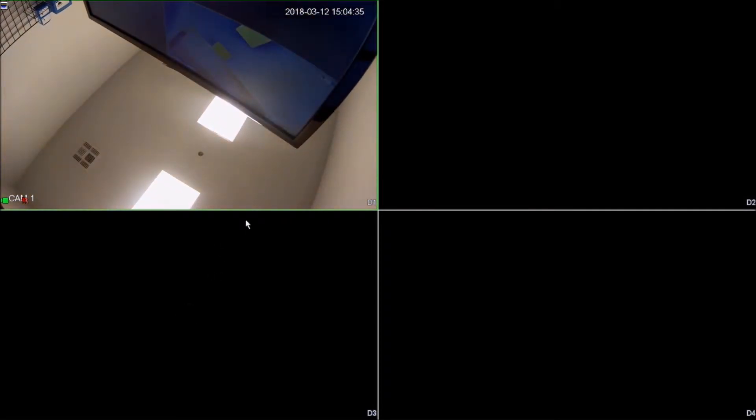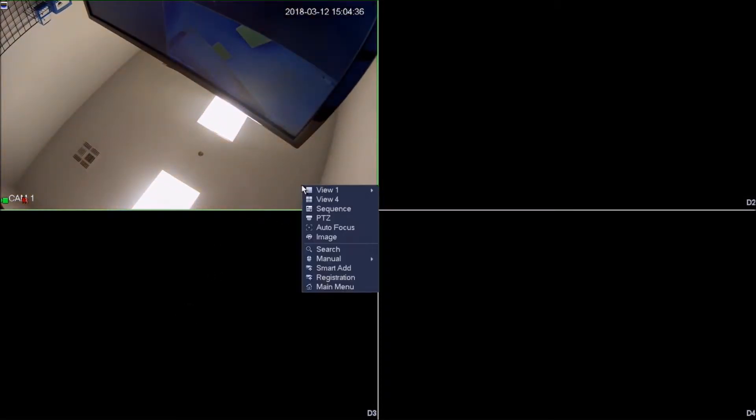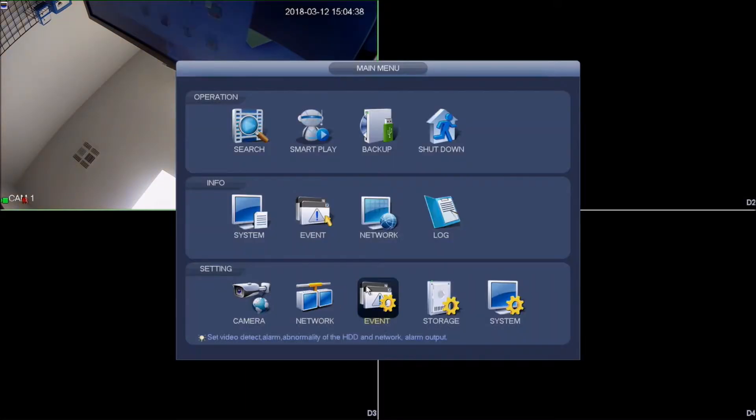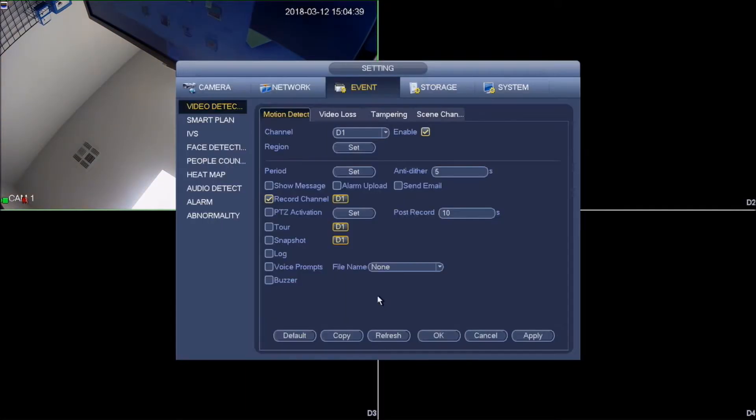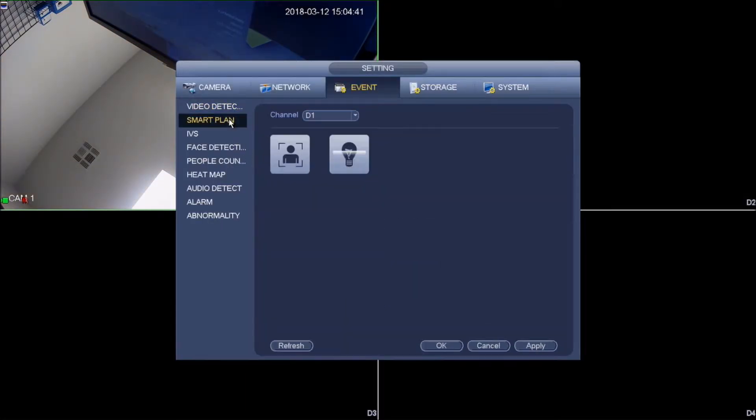In order to get face detection set up, you will need to right click, go to main menu, go to event. Under event you will go to smart plan.